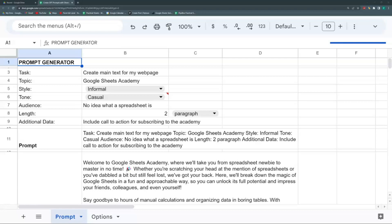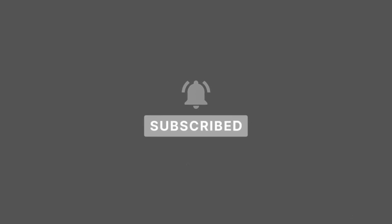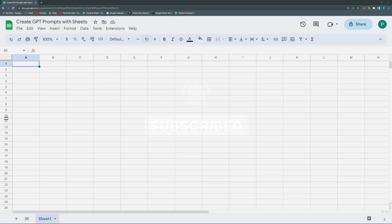Before we start, you can consider subscribing to the channel or going to the Patreon page where you can download more than 70 templates and ask me anything about the videos. Let's begin.